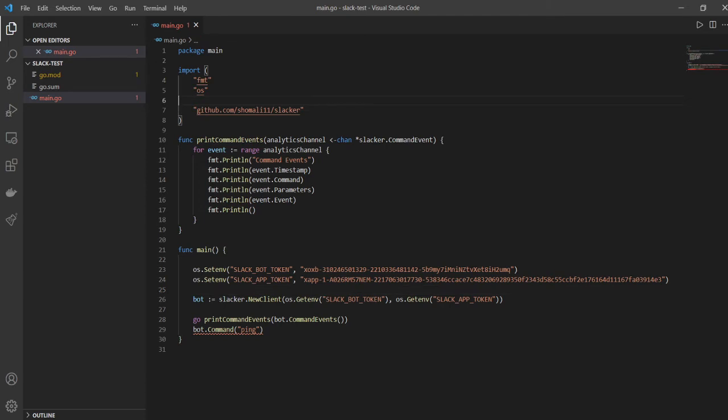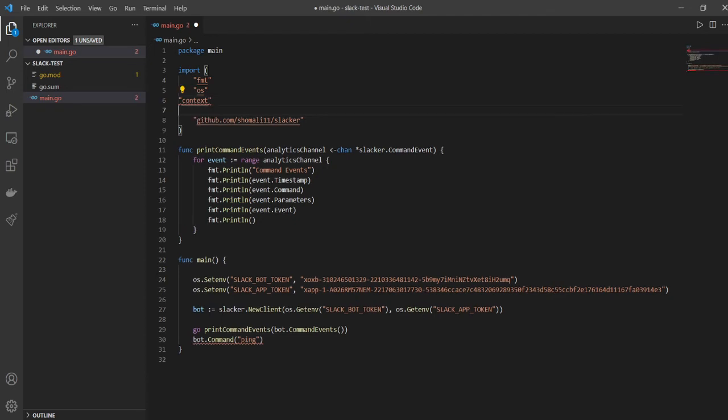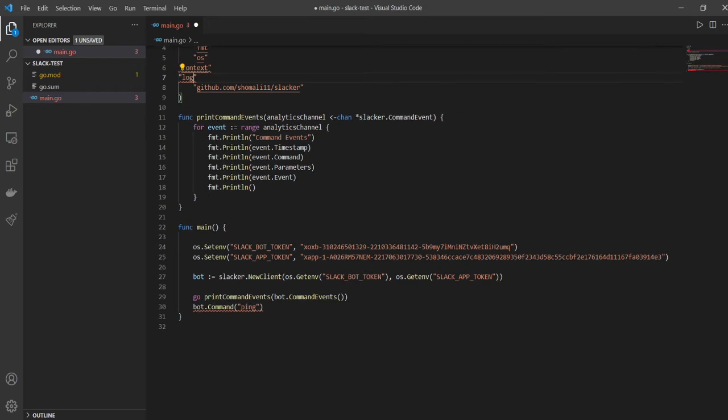And so it was able to automatically get github shomali slacker for us. And the other packages that we will need will be context, and we'll be needing log to log out if there's any error. And I think that is it. I don't think we need any more packages for now.